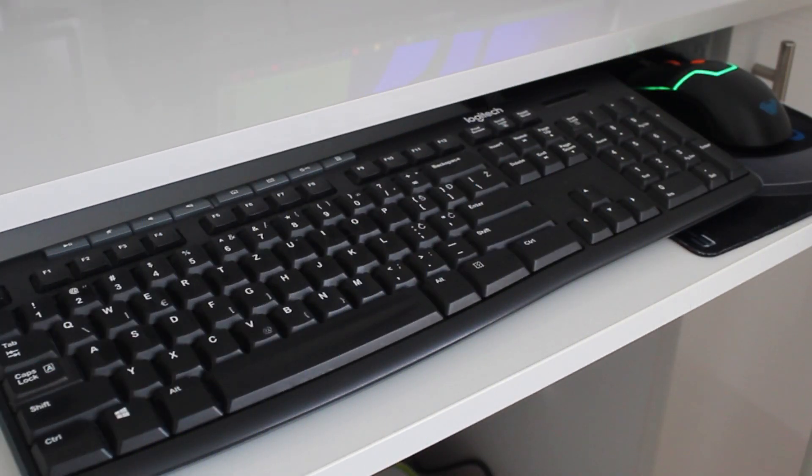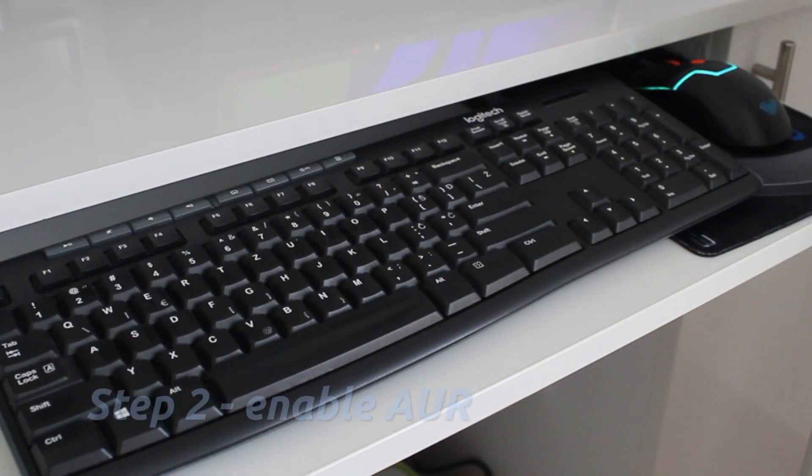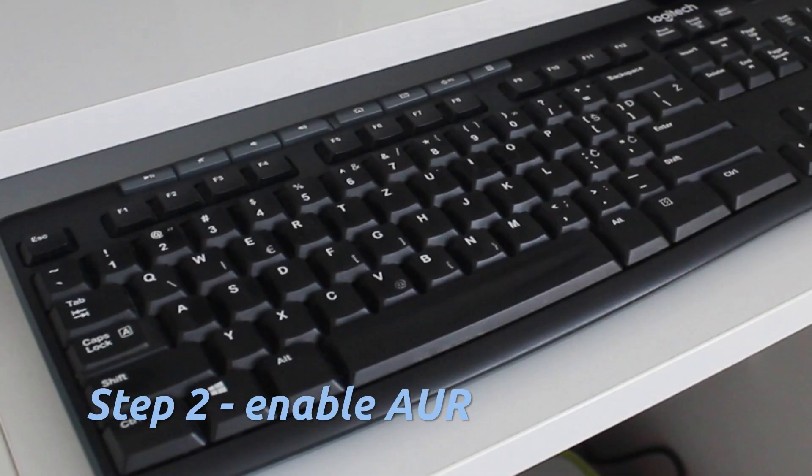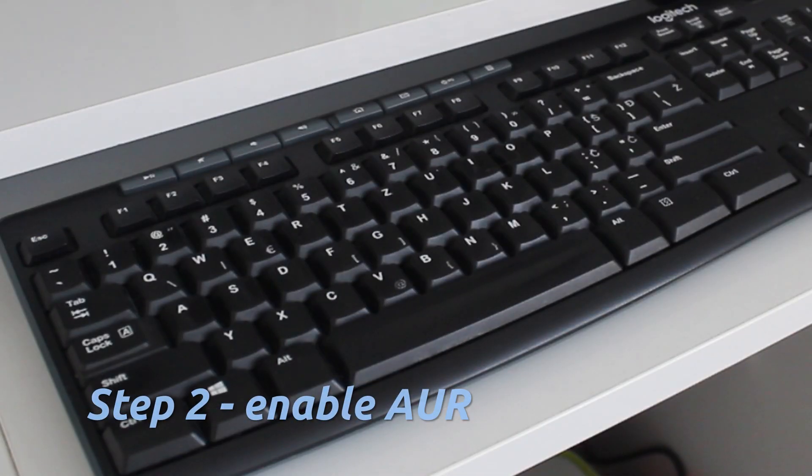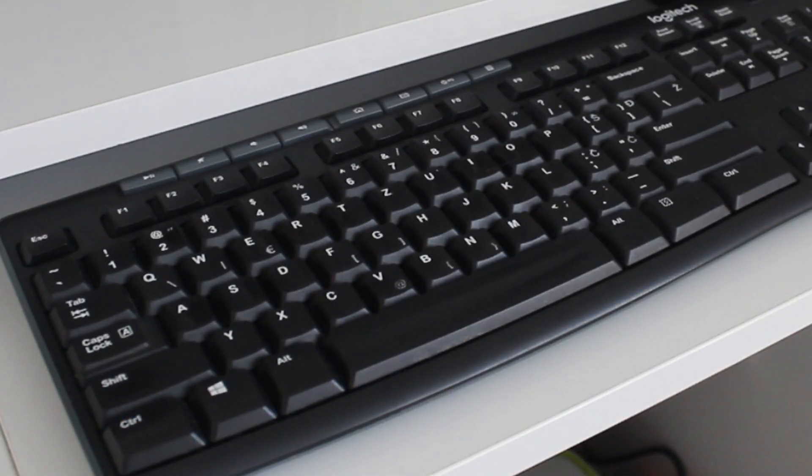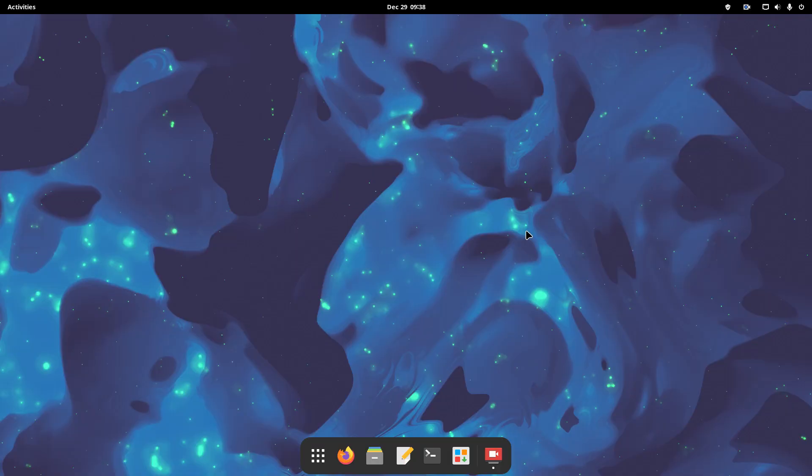The next thing we recommend you do is to enable AUR in Manjaro. AUR is the Arch user repository, where you can find any software you can think of. But here, we will need it for a specific task.